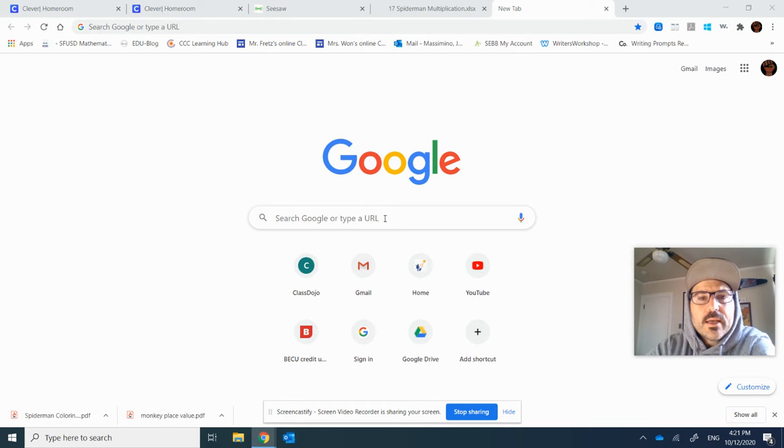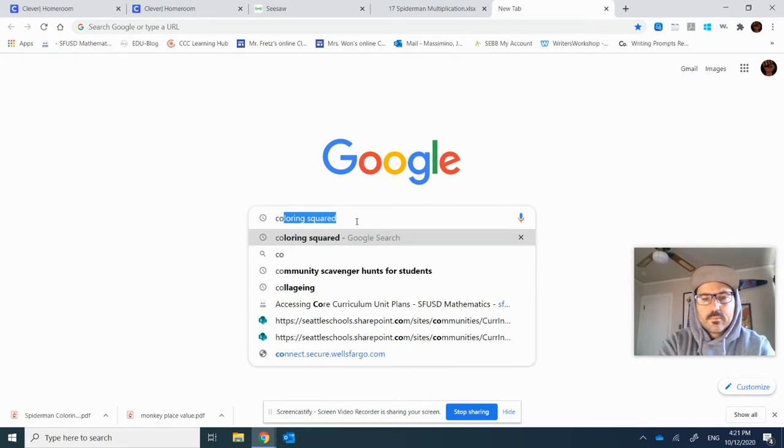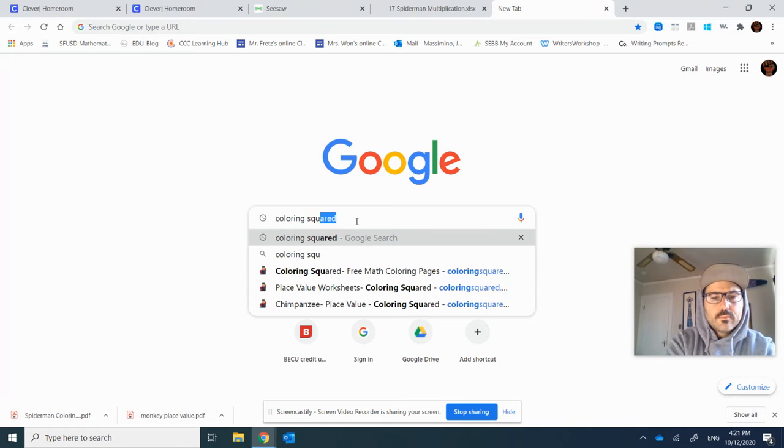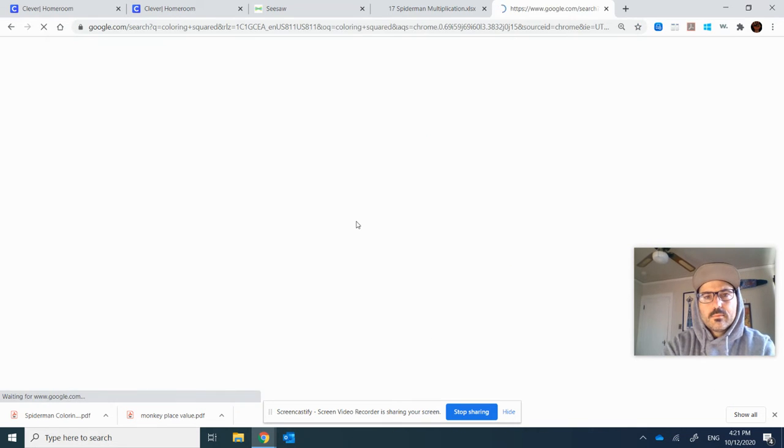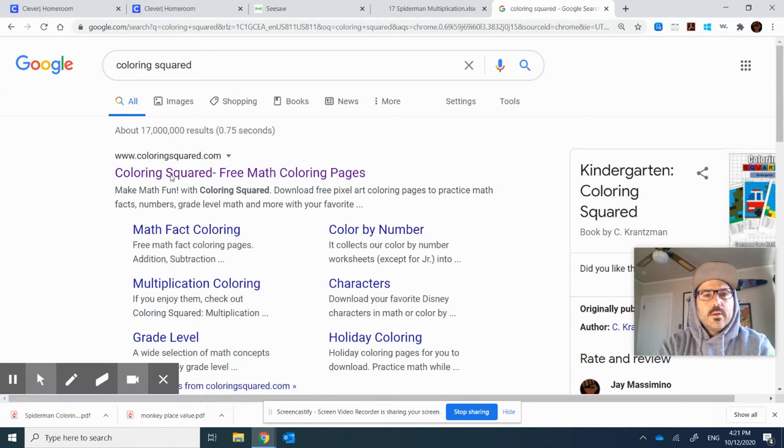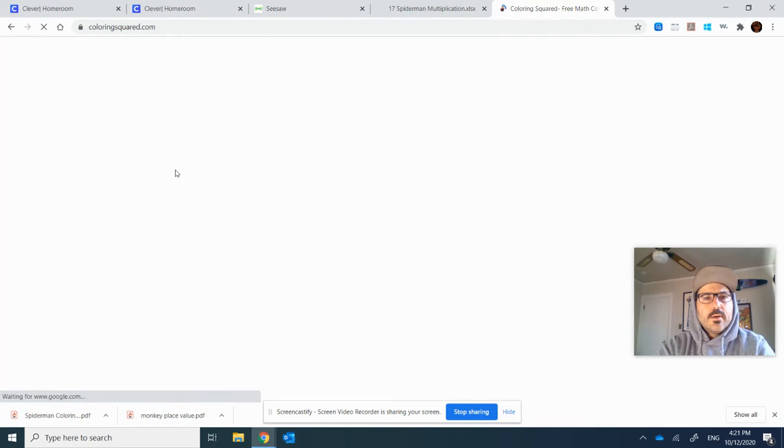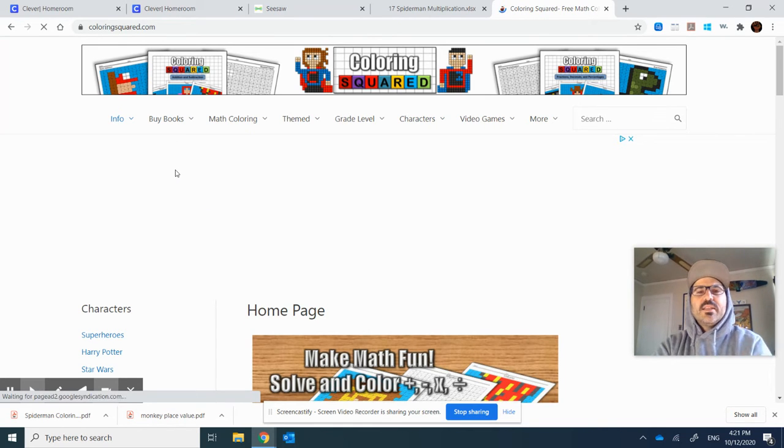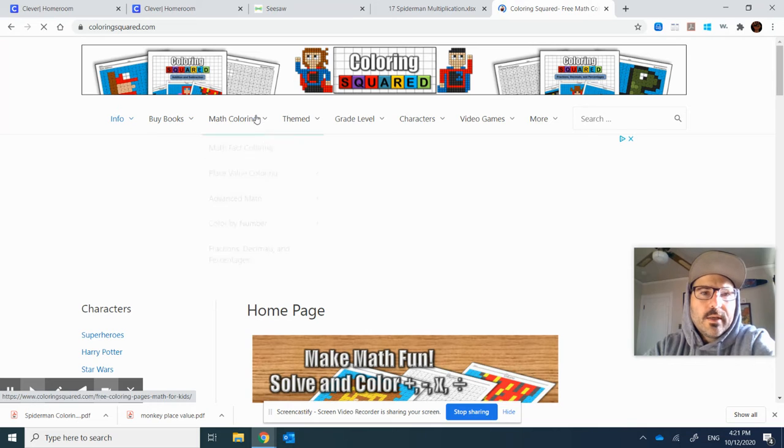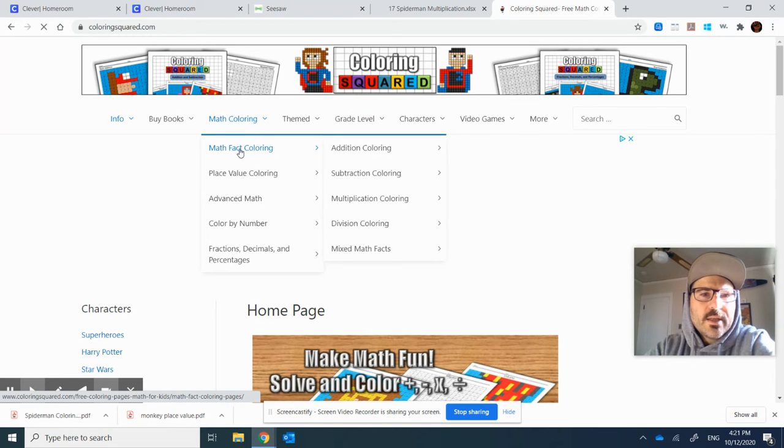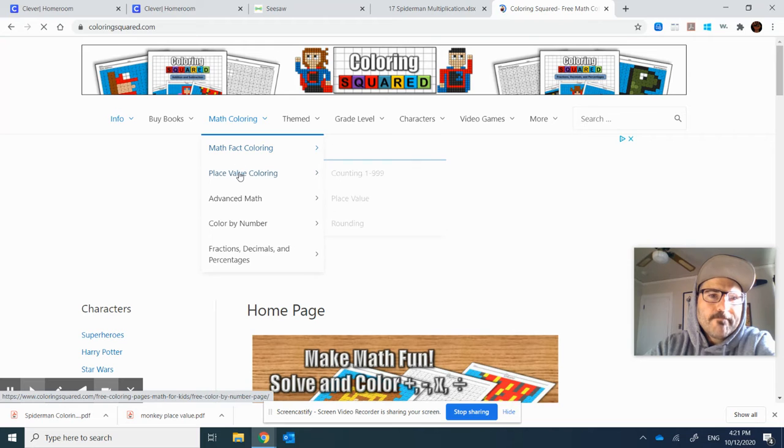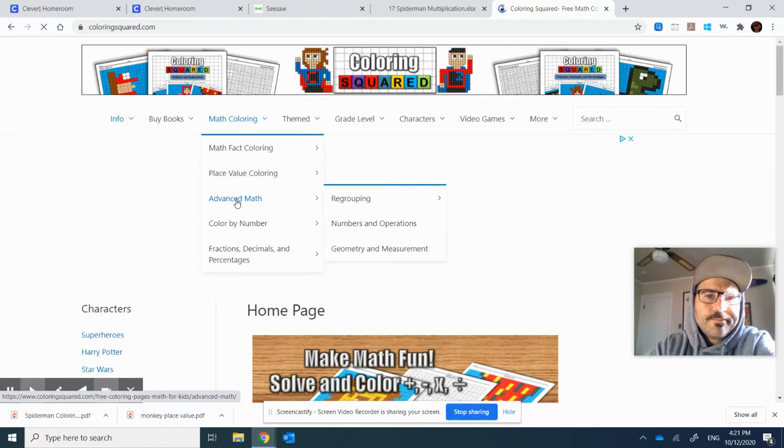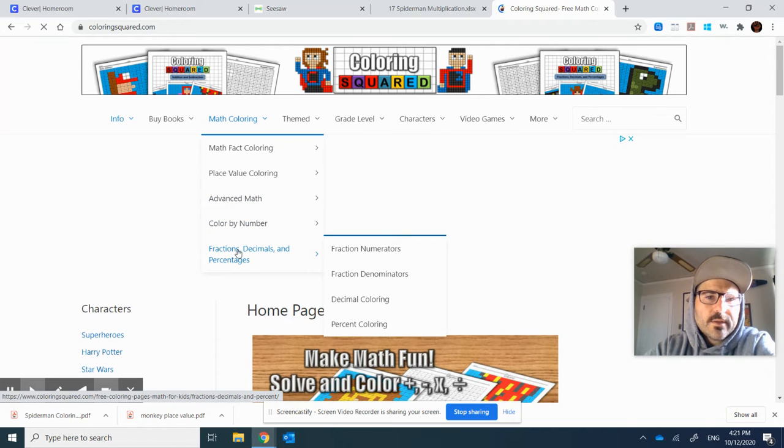It is a website called Coloring Squared and when you go there it's basically mystery pictures and kiddos can color in based off of their math facts. They have place value activities and rounding, regrouping numbers, geometry, all kinds of different things, fractions.